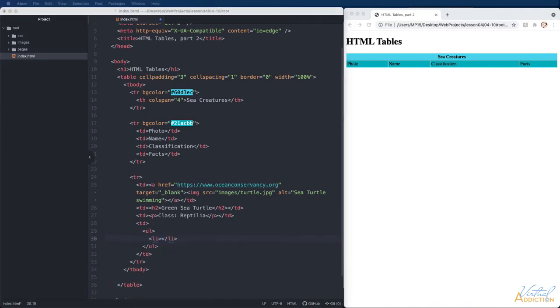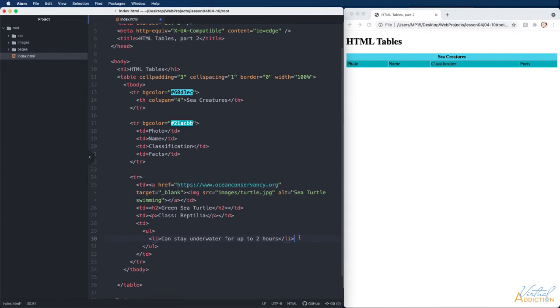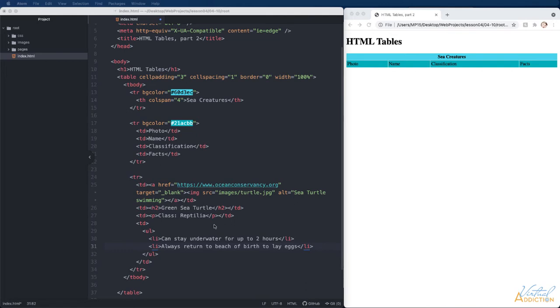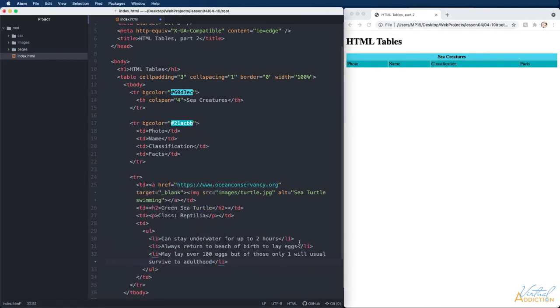I wanted to show you how the table element can contain a variety of children elements so we can put images, links, h tags, paragraph tags, a number of items inside of the table tag. Let's take a look at what we have so far.